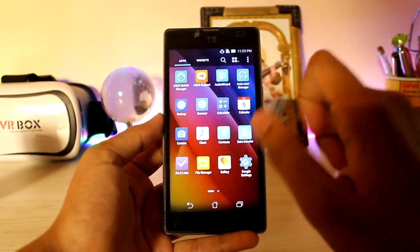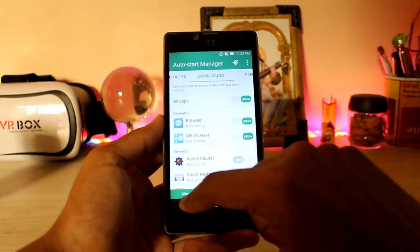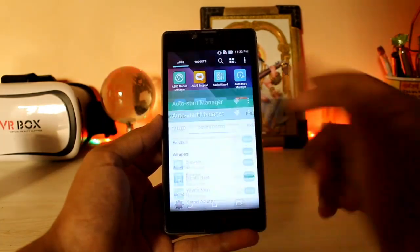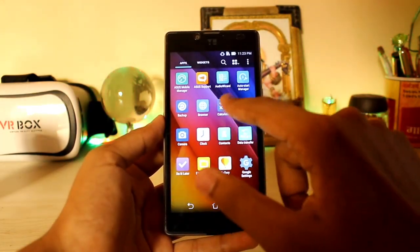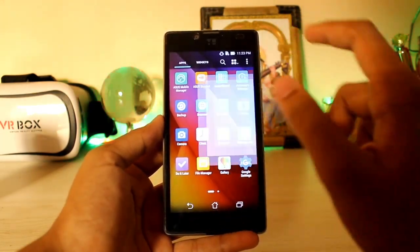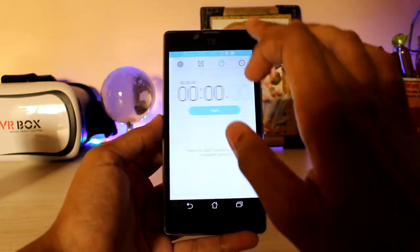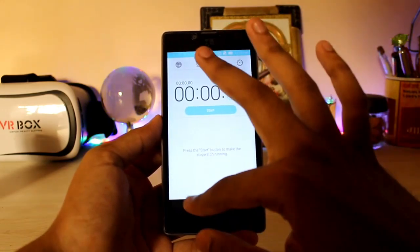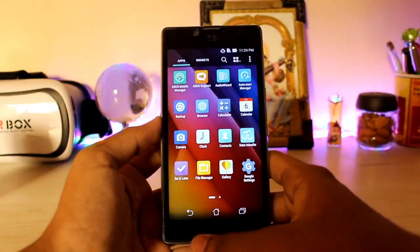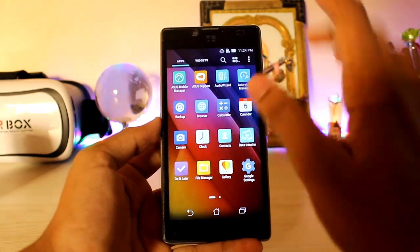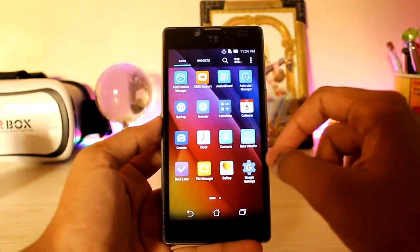You get the Auto Start Manager separately over here. I didn't even know Asus has so many features. You get backup, browser, calculator, calendar, and the clock — looks quite nice. Then you get the gallery. Besides the camera, everything is working, and it's completely impossible to get the camera working.